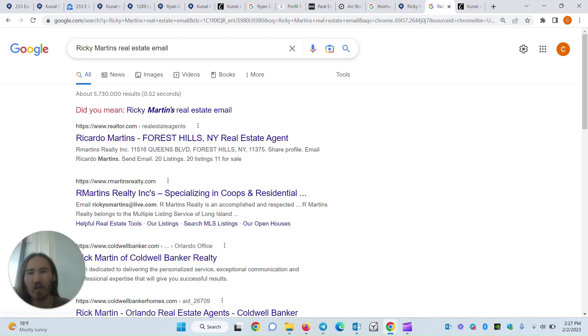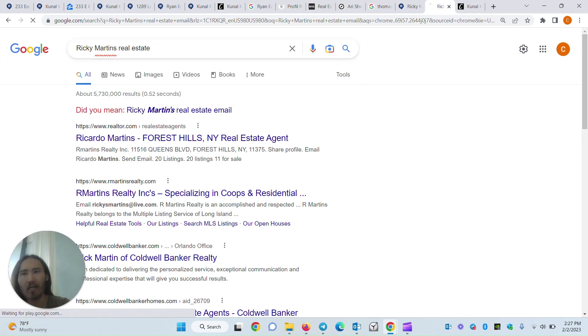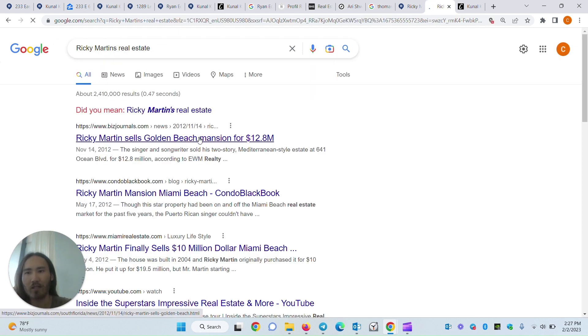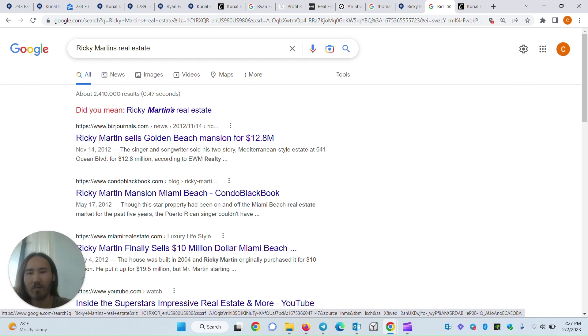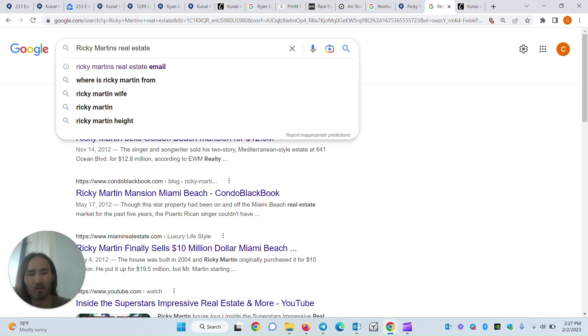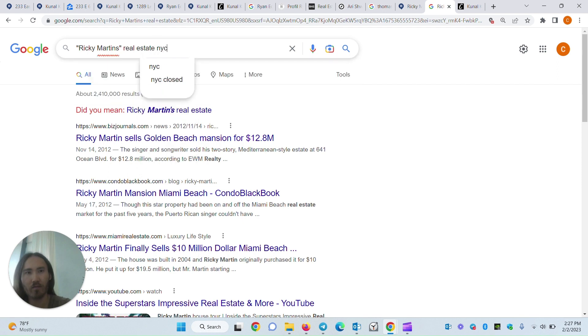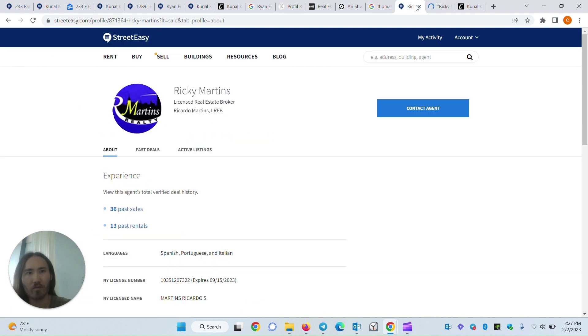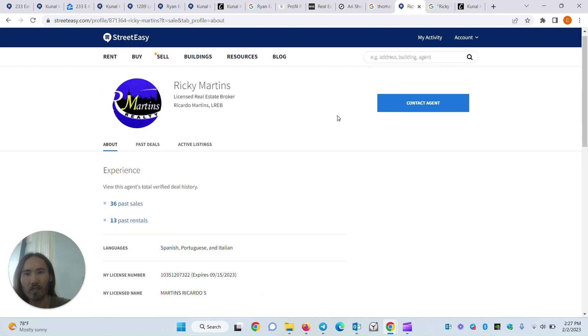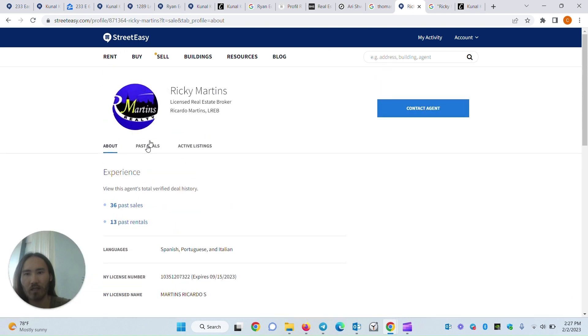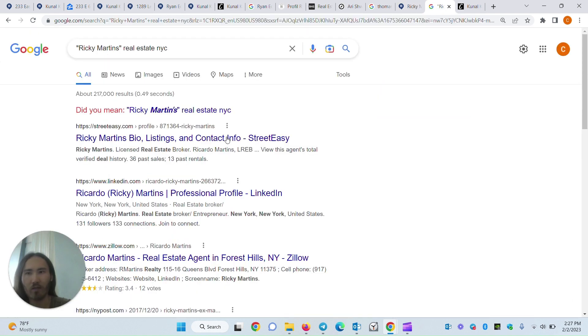Let's Google their name. See if we can find their phone number as well. So, Ricardo Martins. Because this is someone who's based, presumably, up in New York.